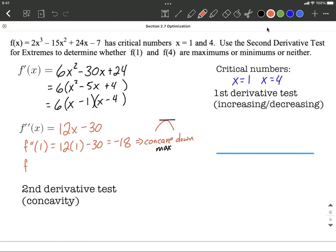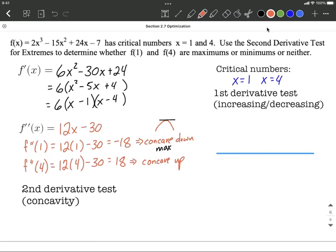Let's do something very similar with x equals 4 — replace it into the second derivative. That gives us 12 times 4 minus 30, which works out to be positive 18. It doesn't always happen to be the same number, just positive and negative. A positive value tells us the graph is concave up at that point, and a concave up graph with a horizontal tangent line goes with a minimum value.